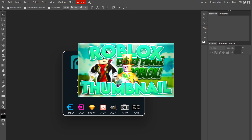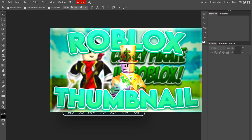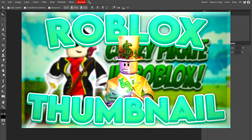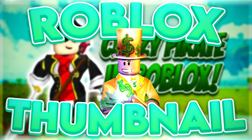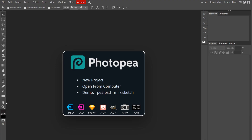Hey guys, what's going on? Welcome back to another video. This one's going to be about how to make a Roblox thumbnail. The last video did really good and it was a Roblox banner, so I'm going to make a Roblox thumbnail. I'm sure a lot of you guys will find this useful, so let's get started.